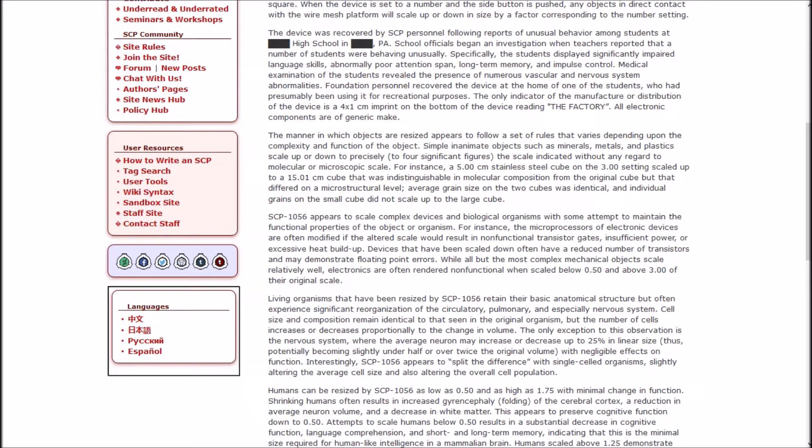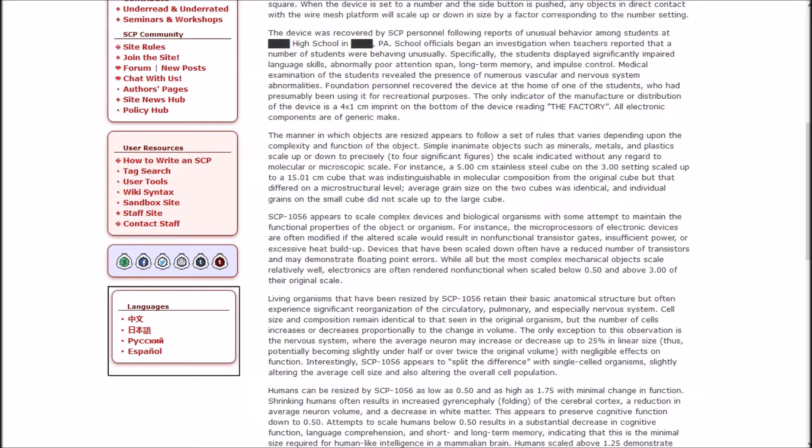A 1 by 1.25 meter wire mesh platform is connected to the device by a 3-meter insulated molybdenum carbide wire coated with disulfide and an unidentified organometallic complex. The mesh is capable of folding into a 27 by 35 centimeter square. When the device is set to a number and the side button is pressed, any objects in direct contact with the wire mesh will scale up or down in size by a factor corresponding to the number setting.